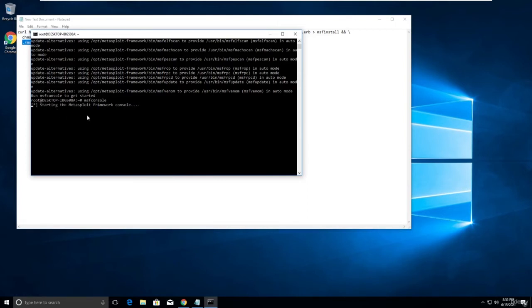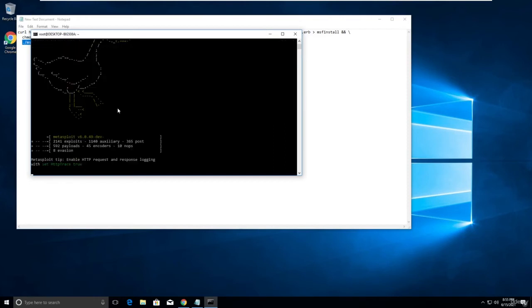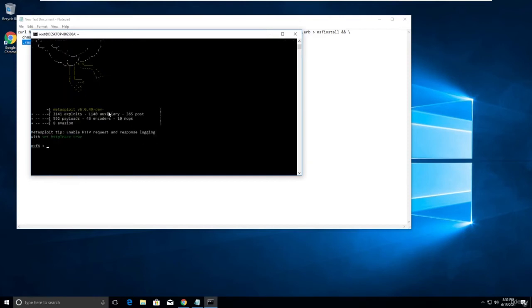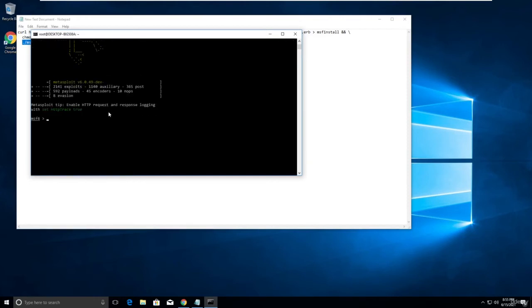It's starting the Metasploit framework console. It's successfully installed.